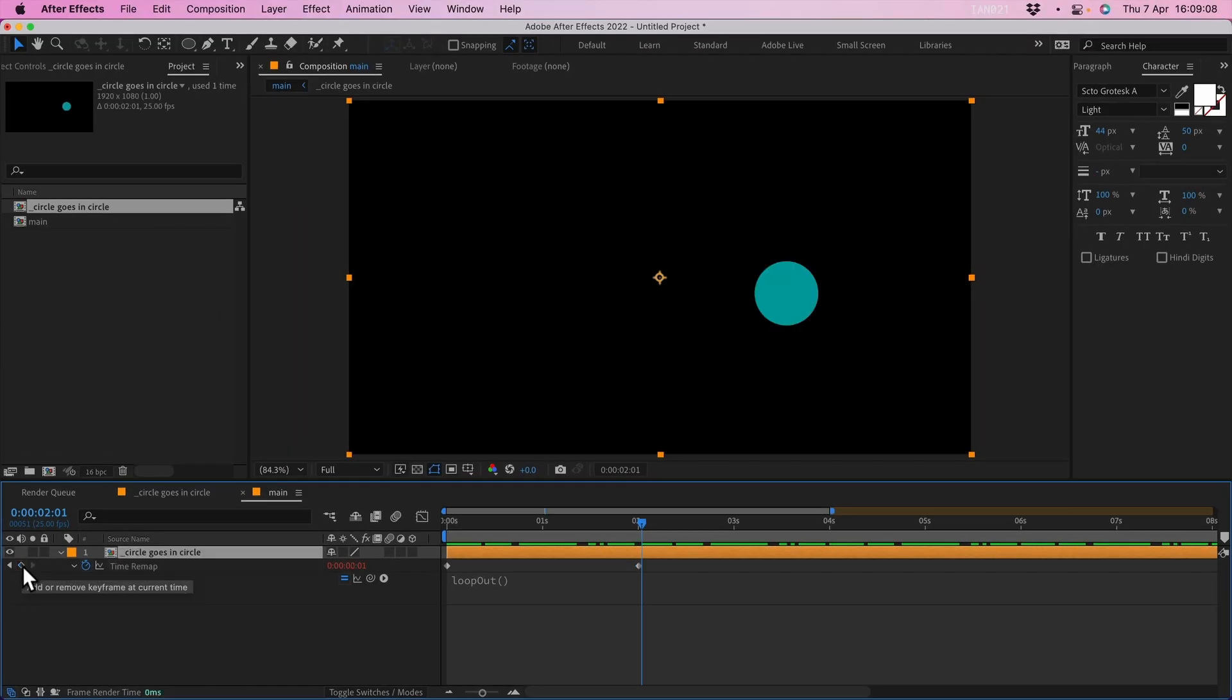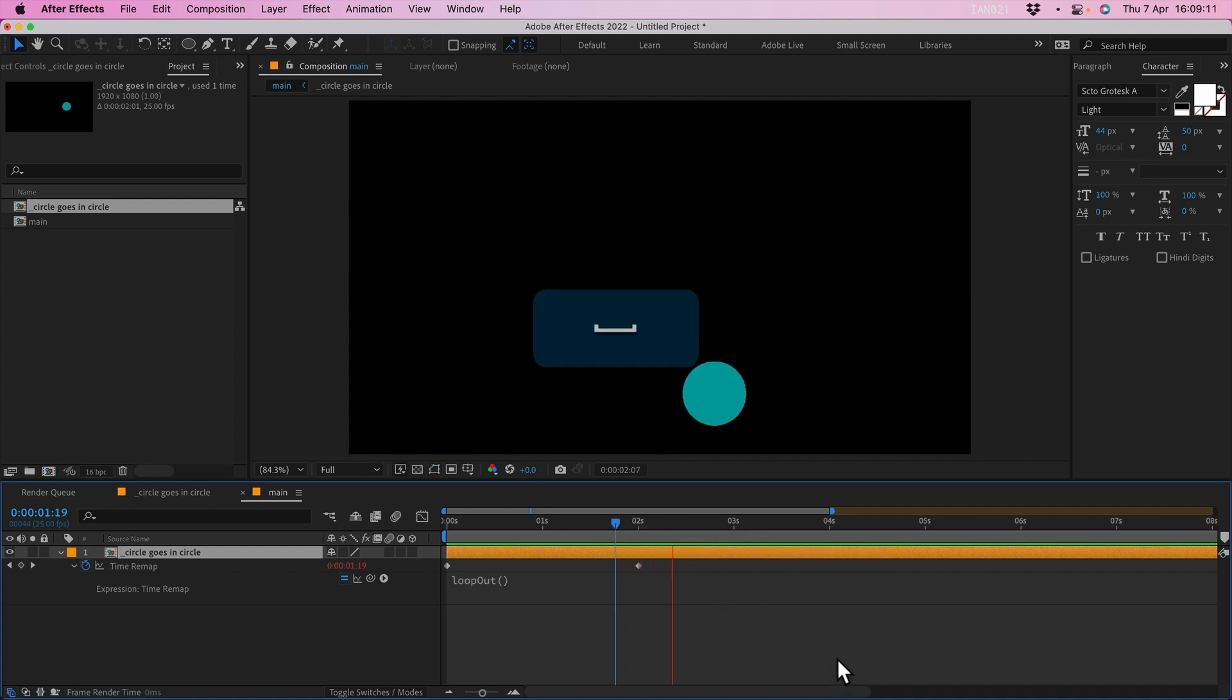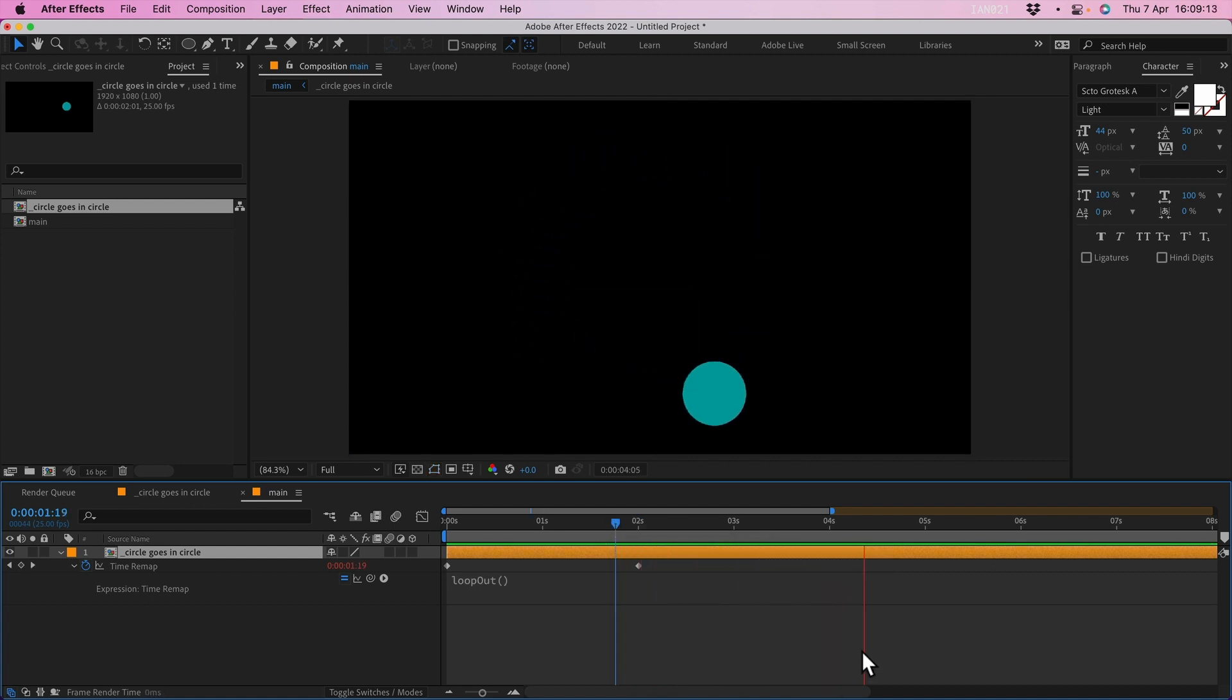Now when you play it back, it will loop seamlessly forever and ever for as long as you need it to. There you have it. Quite straightforward really.